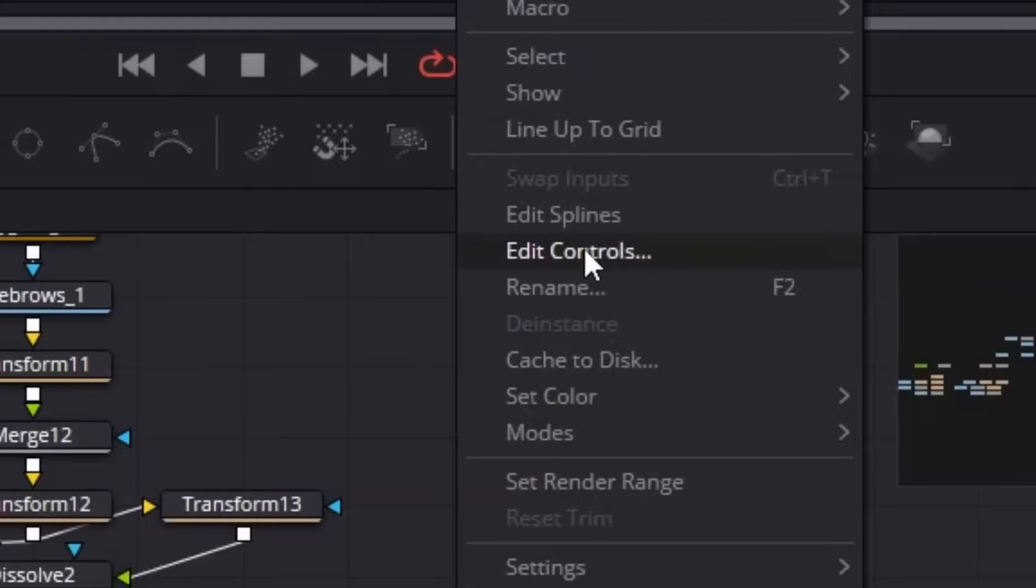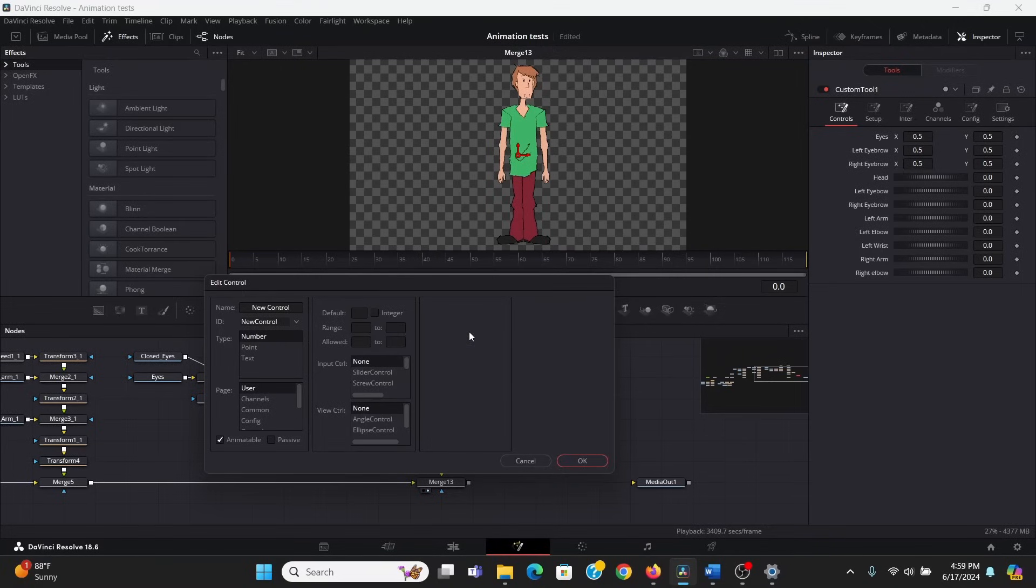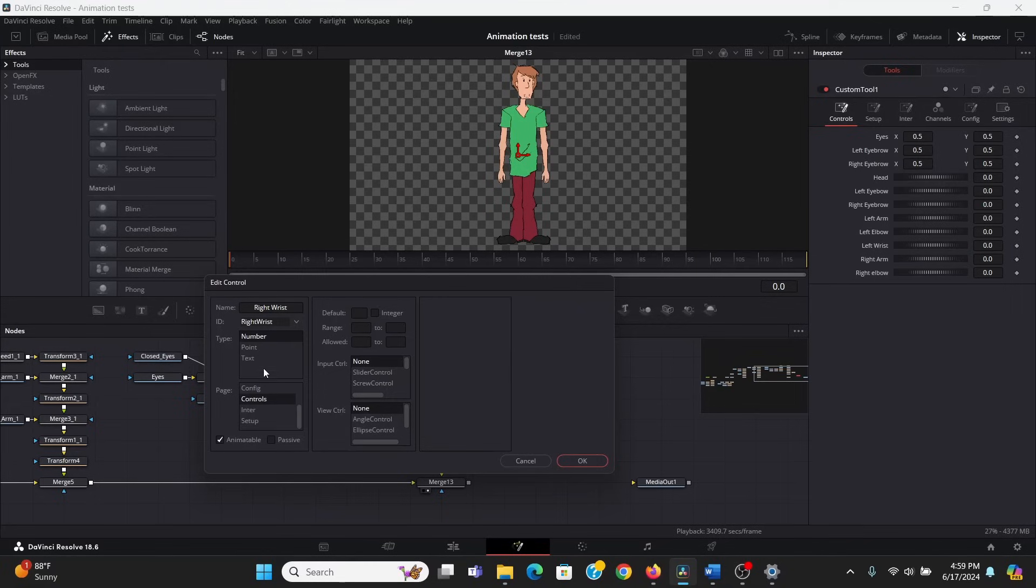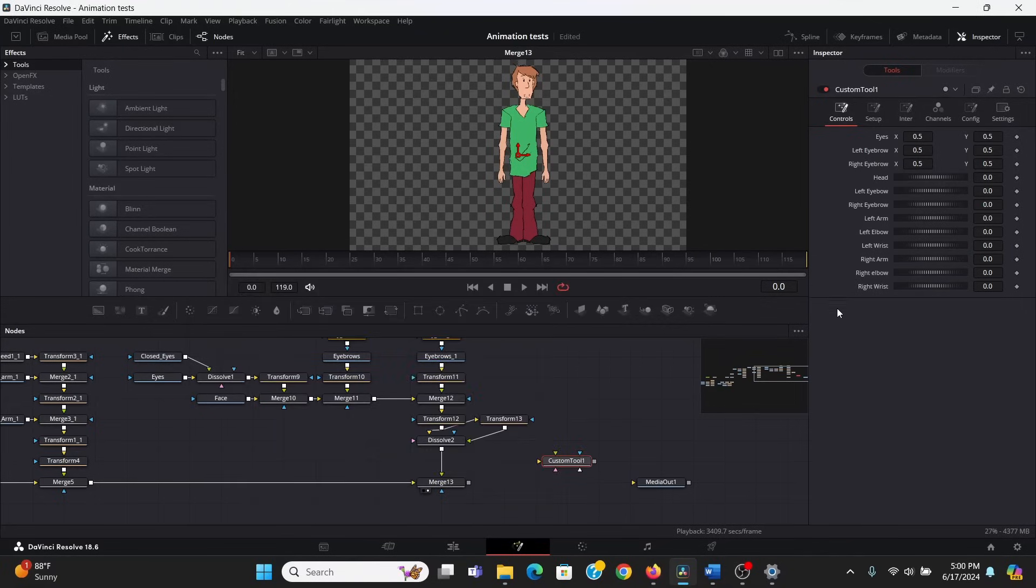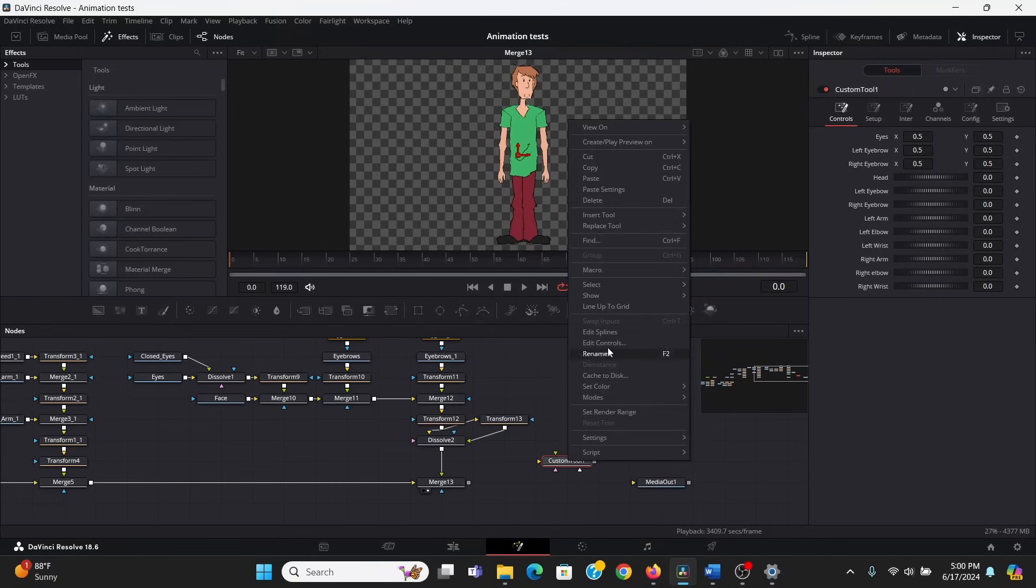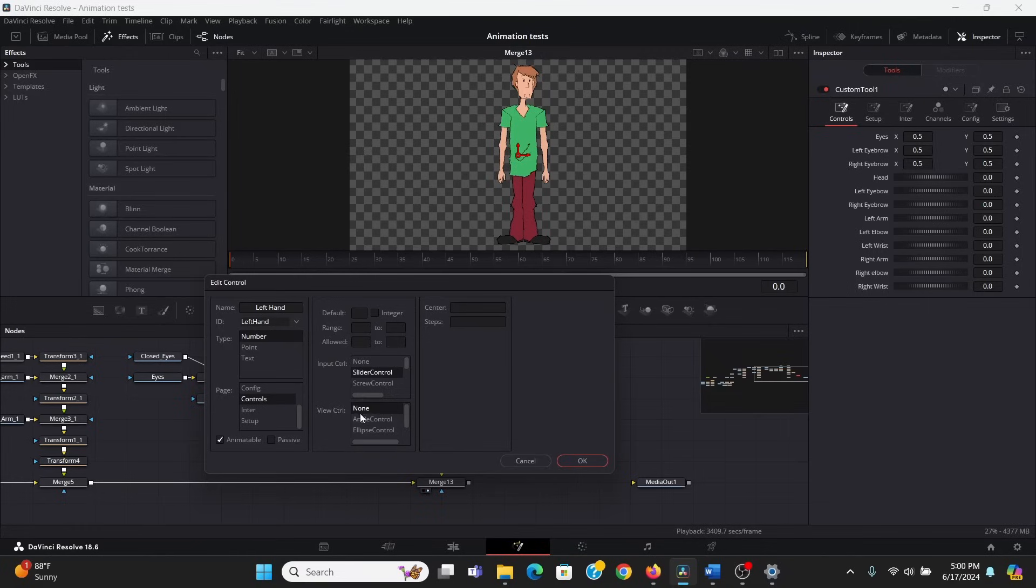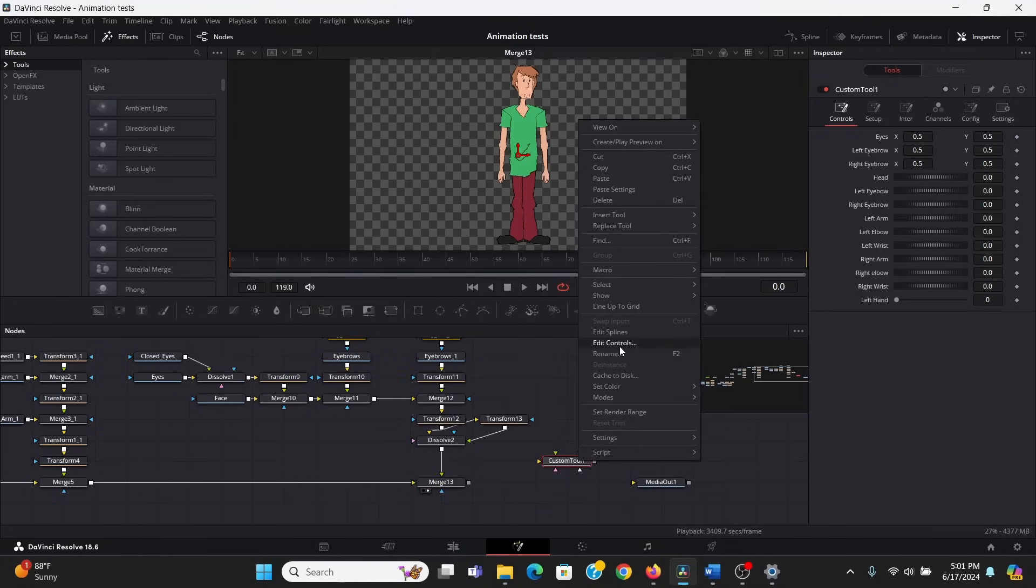So, I'm going to right click our custom tool, hit edit controls. This brings up the edit control menu. This lets you add your own controls to any node. So, I'm going to name this one right wrist, and I want this type to be a number control. I'll have it be under the controls tab, and I want it to be a screw control. Now, I can just hit OK, and it added that control to our custom node. But, this isn't the only control I want to add. I want to add controls for switching the hands and blinking the eyes and turning the head. So, again, in our custom tool, I can right click, bring up the edit control menu. Now, this one, I'm going to call left hand. Again, I want it to be a number control in the controls tab. And, this time, I want it to be a slider control. I'm going to check integer. And, I want the range to be from 0 to 3, since I have 4 hand frames and fusion counts 0 as a frame. So, then, I can just hit OK. And, I will do the same thing for the right hand.